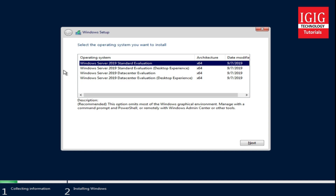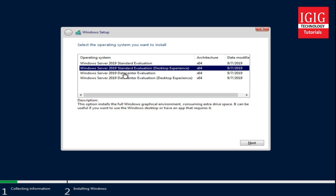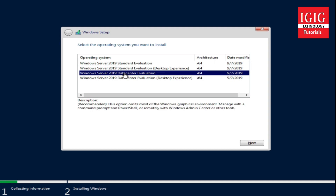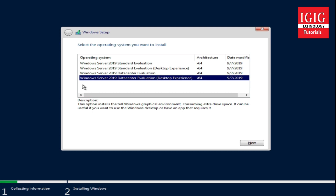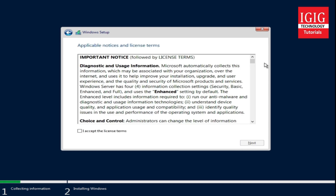I hope till here you understood. Now we will choose Windows Server 2019 with Desktop Experience for this training program and click the next button to proceed. Here we have the terms and conditions — you can read and select 'I accept the license terms' and click next.